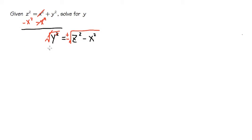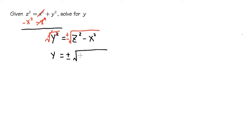So we have y by itself. This is equal to plus minus square root of z² minus x².